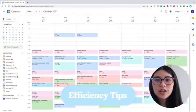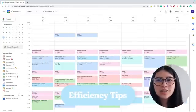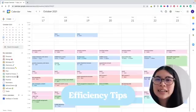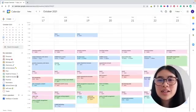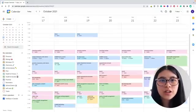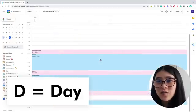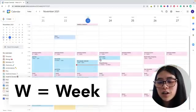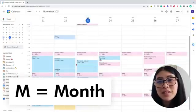Next, I'm going to talk about how to be more efficient in Google Calendar. There are lots of shortcuts and little tips that can improve your efficiency so you can get things done a lot faster. If you press the letter D, you get a day view. If you press W, you get the week view.